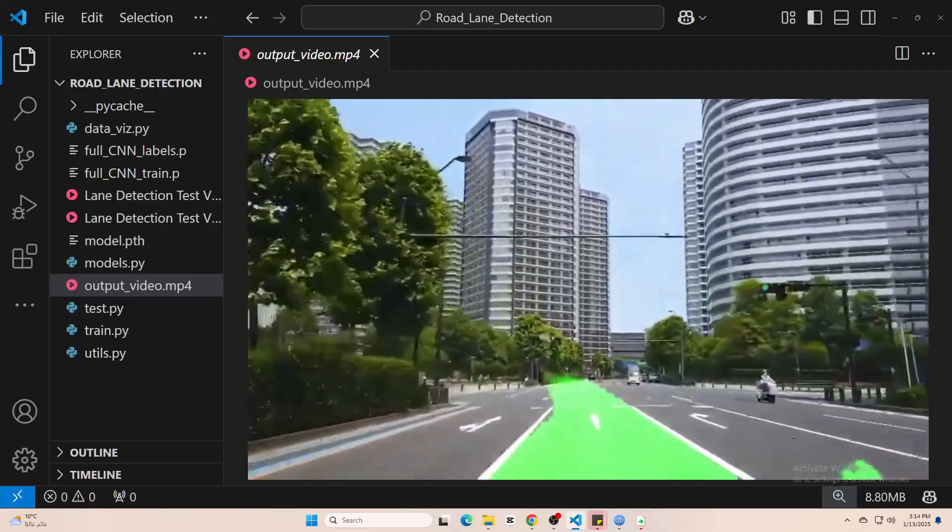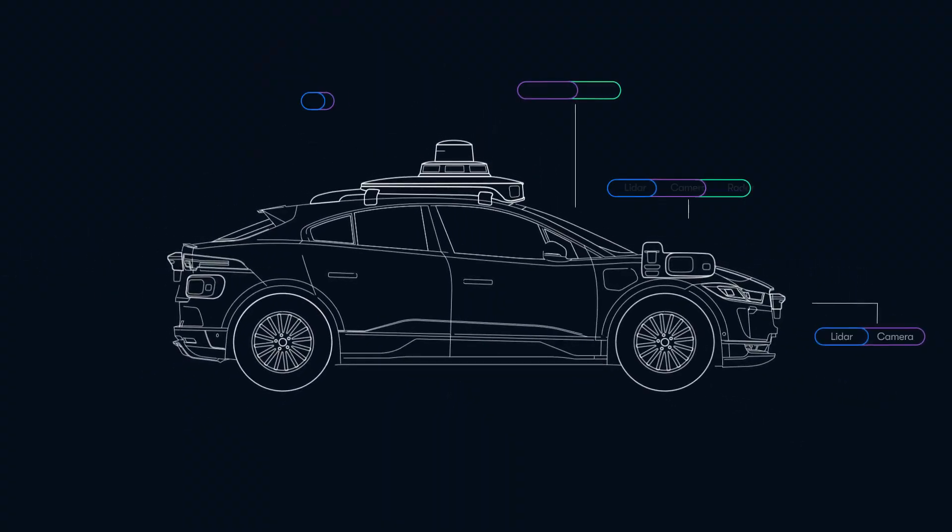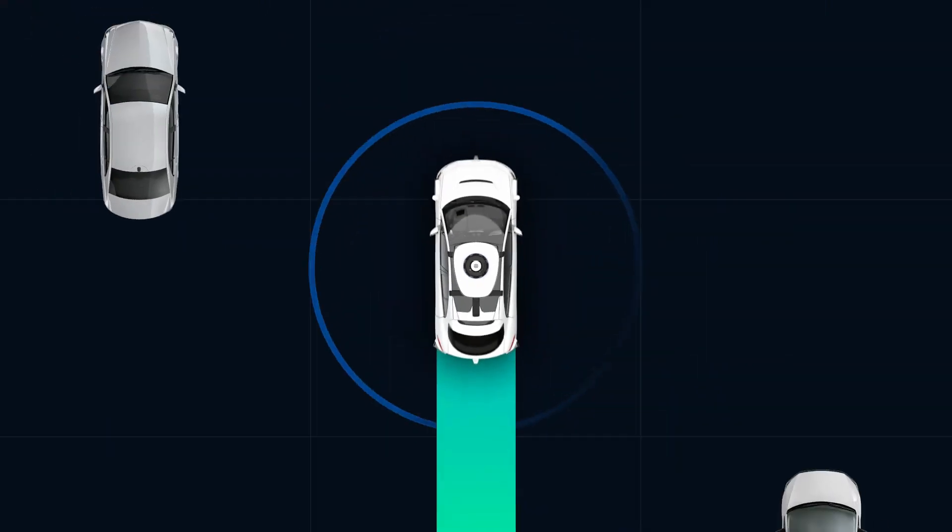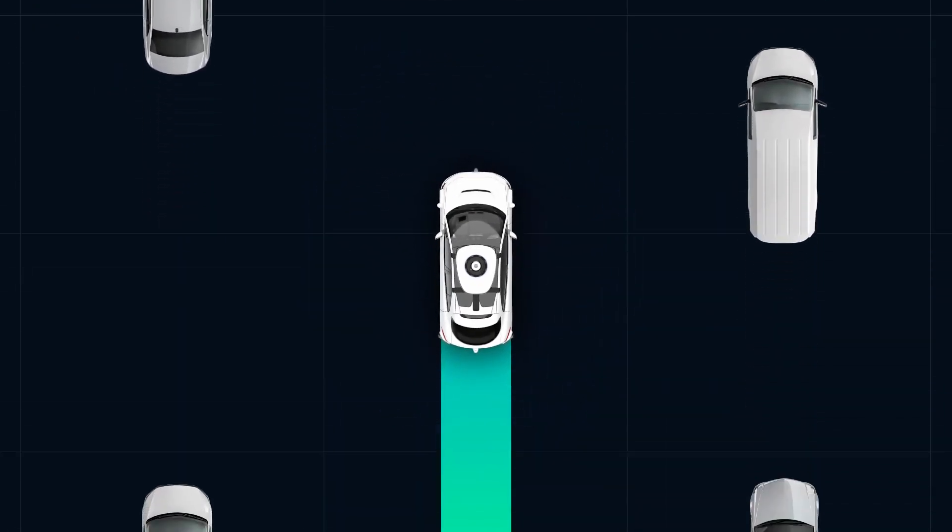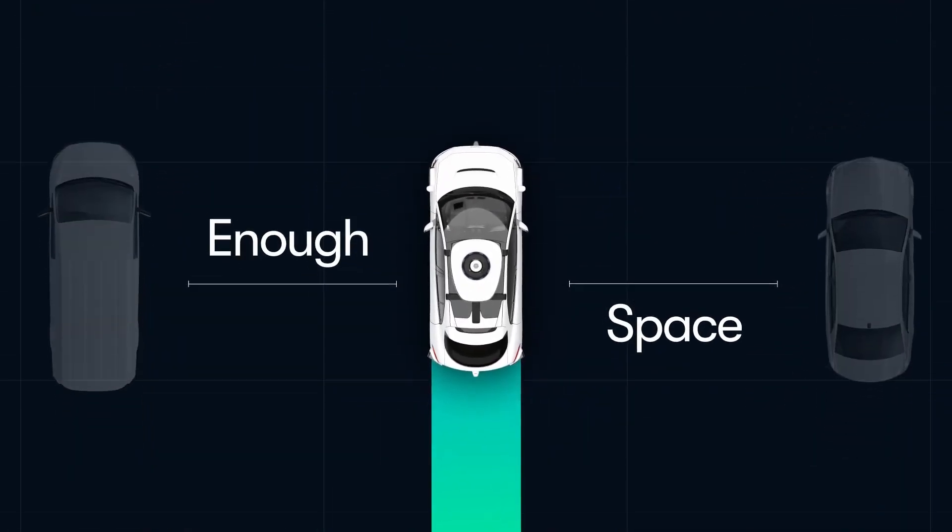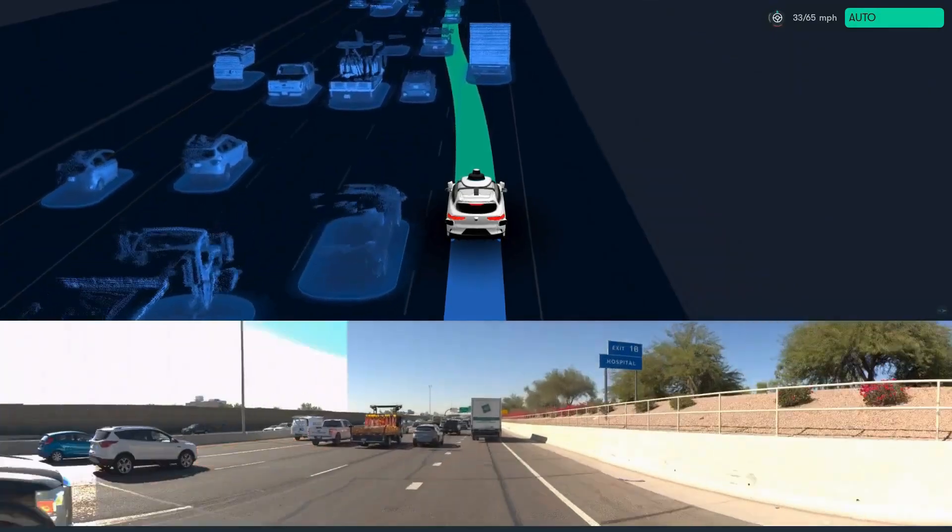This technology is incredibly important in autonomous vehicles like Tesla and Waymo because it helps them figure out where the lane boundaries are, stay centered in their lanes and drive safely.